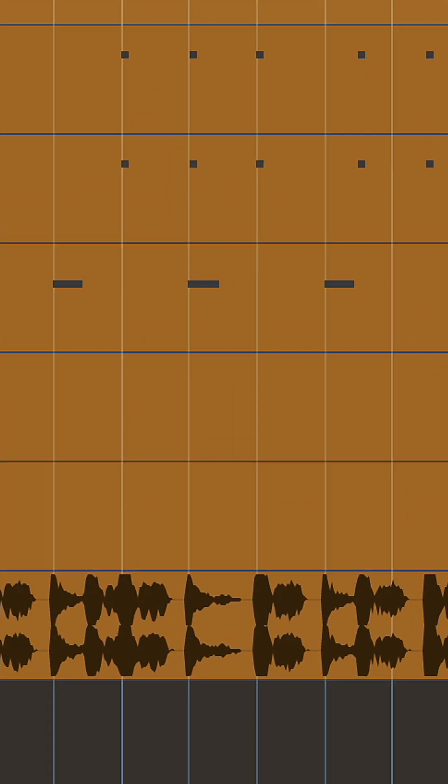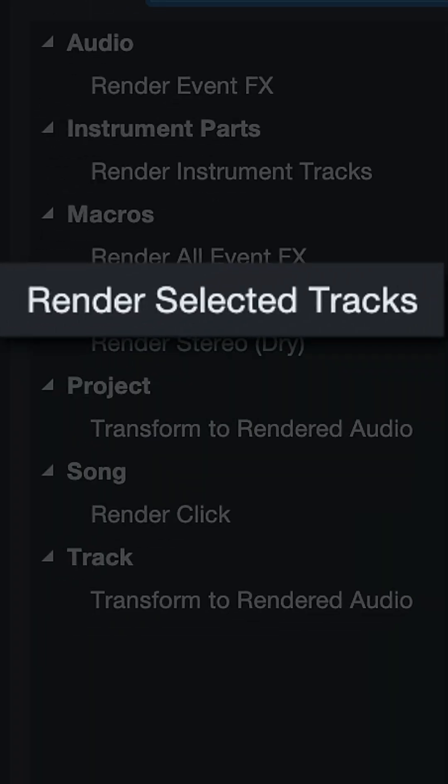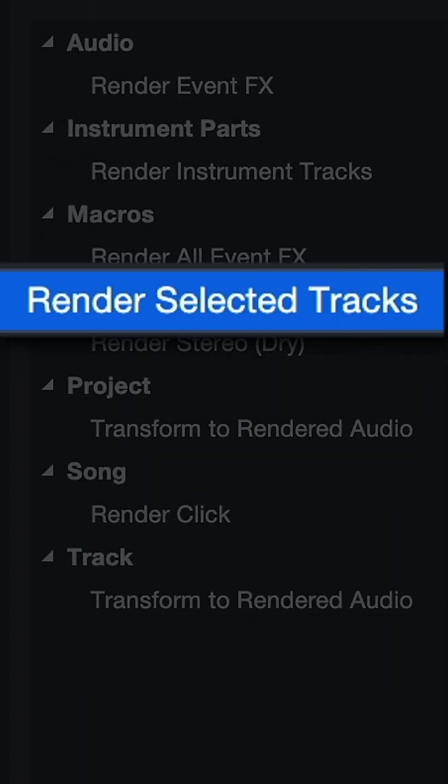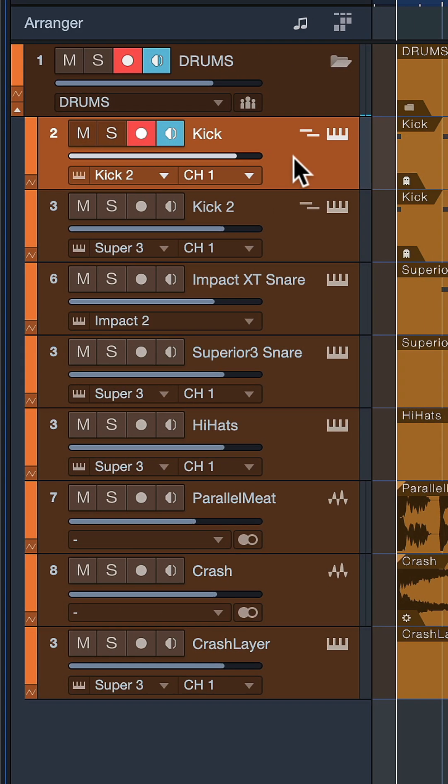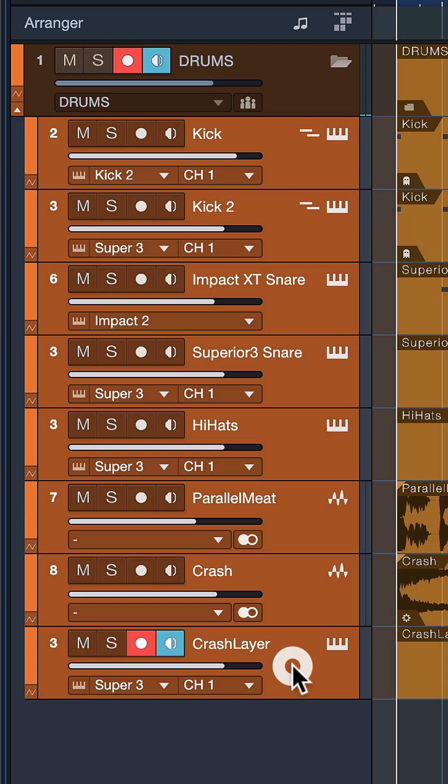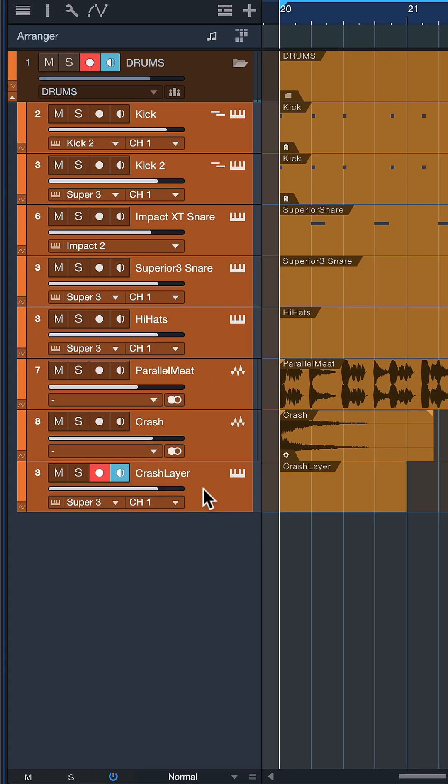Assign that to any keyboard shortcut of your choice. Select the first track that goes into your bus channel, then select the last track by holding down Shift. Trigger your brand new keyboard shortcut.